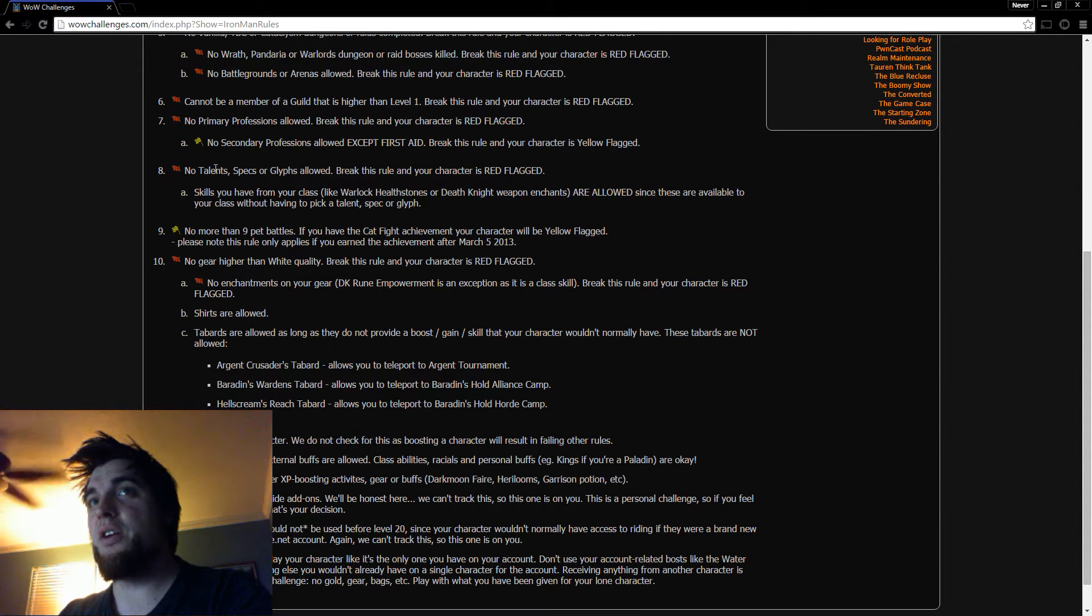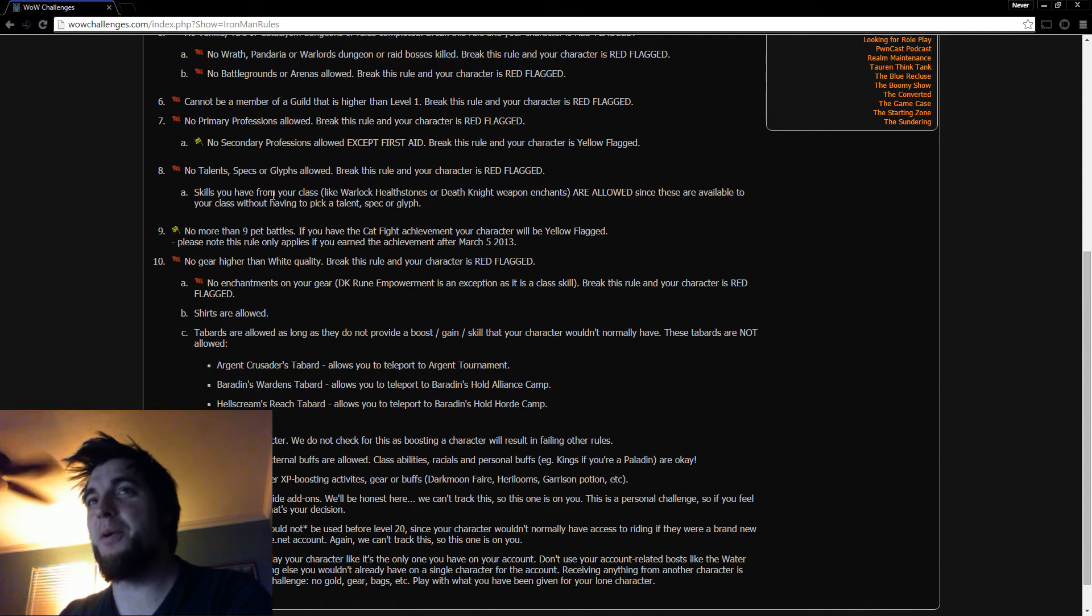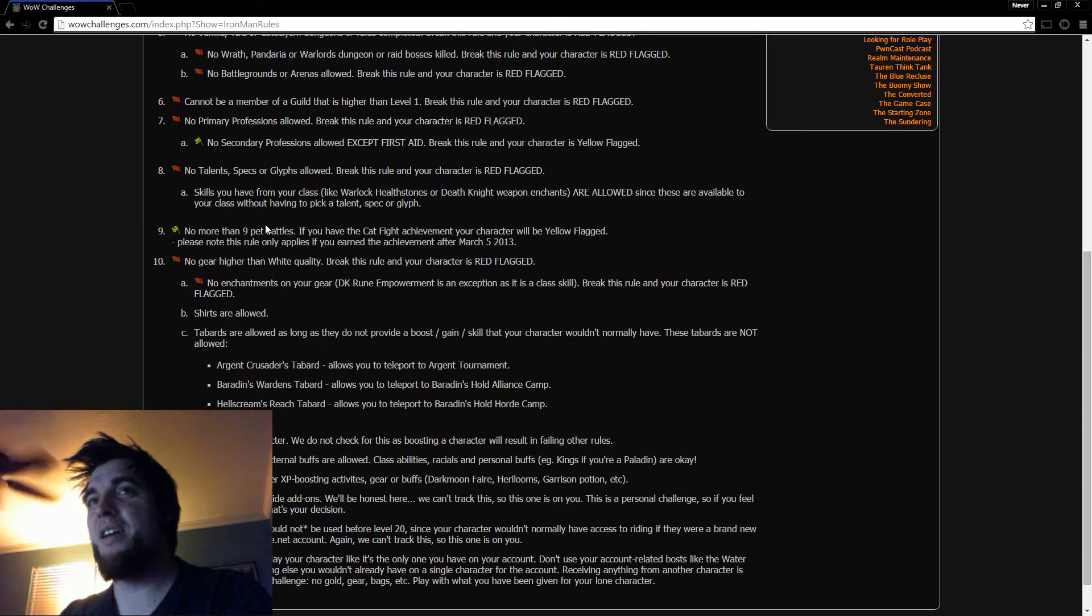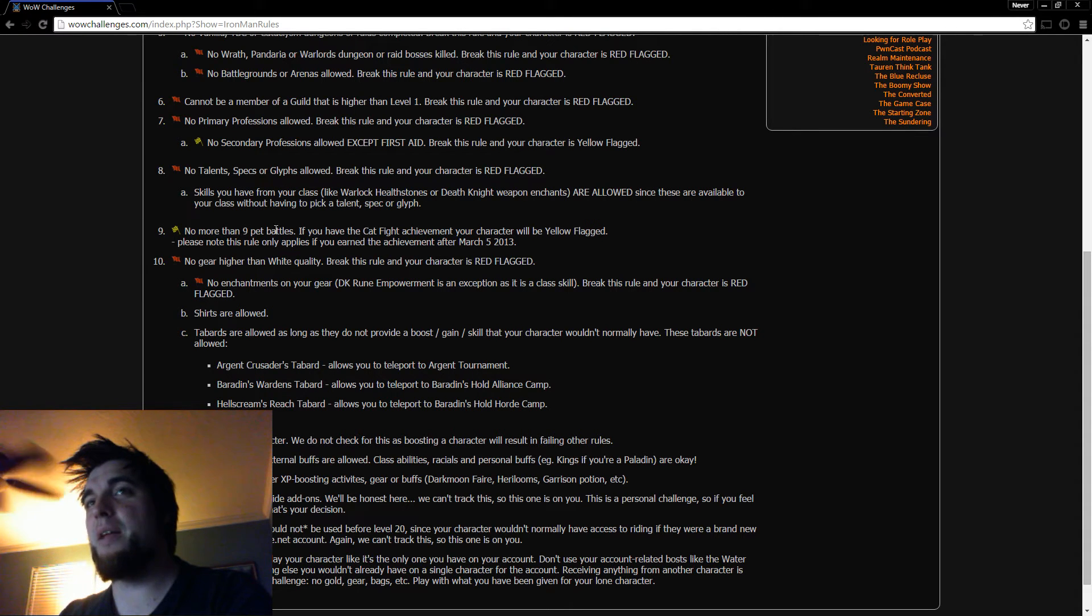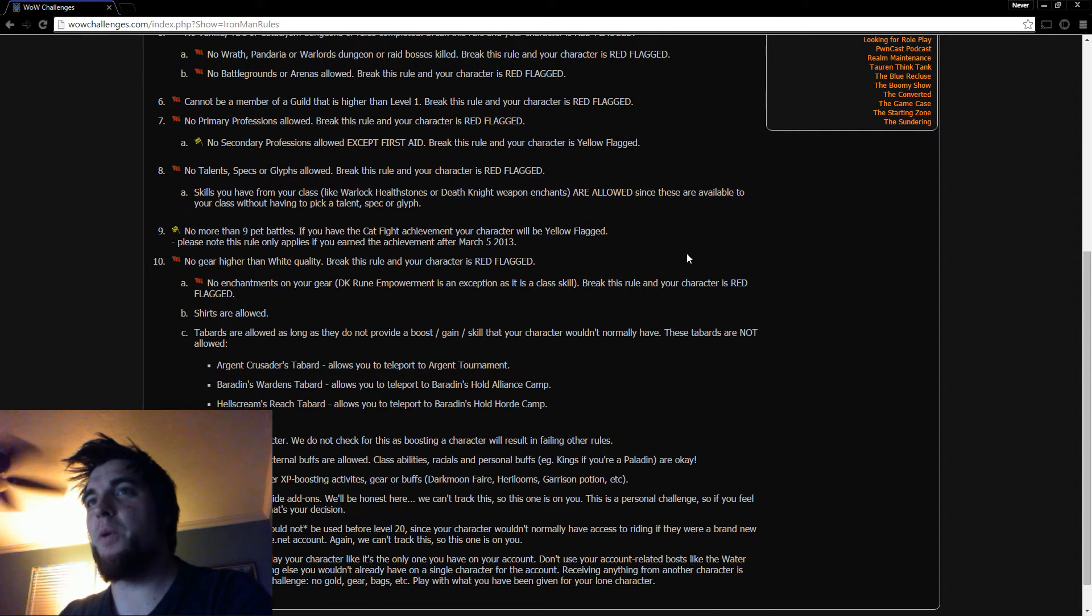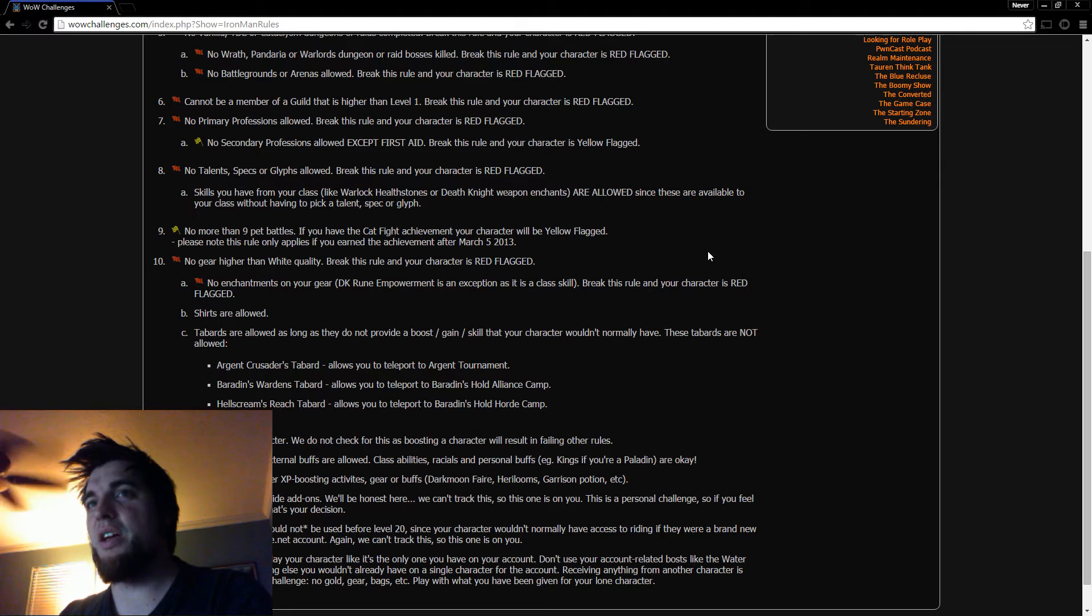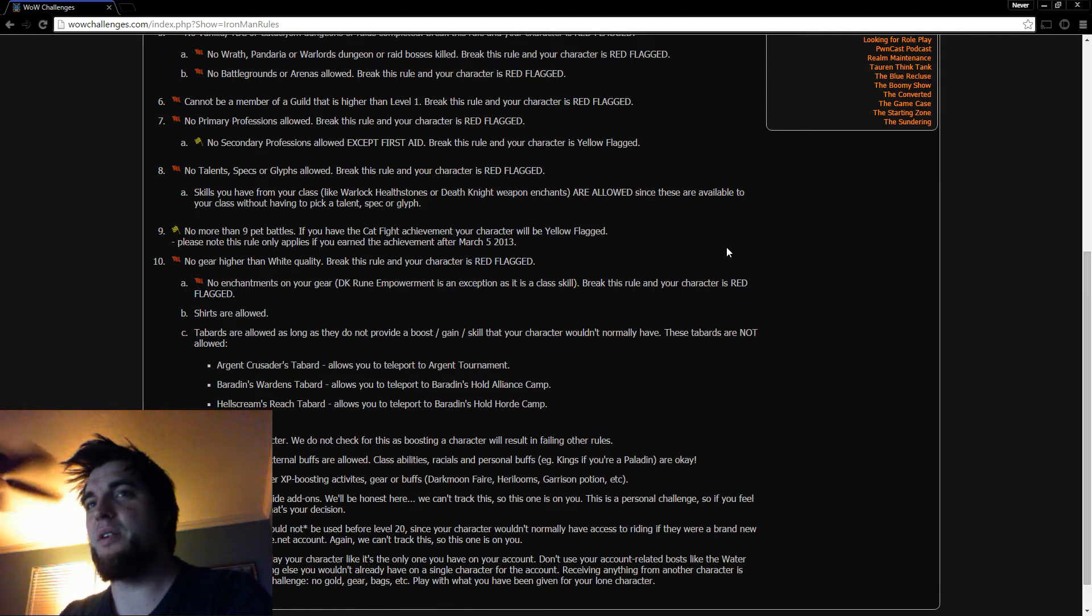No talent specs or glyphs allowed. Okay. So you get like this broken set of abilities. No pet battles. That makes sense. And no gear higher than white quality. And no enchantments. But shirts and tabards are okay. All right.